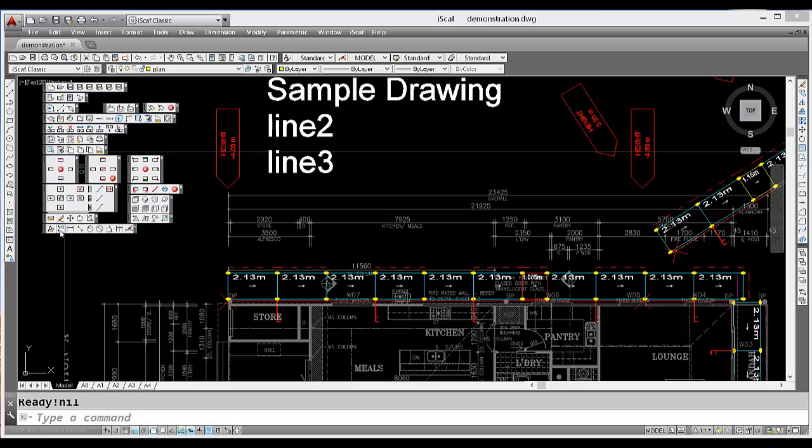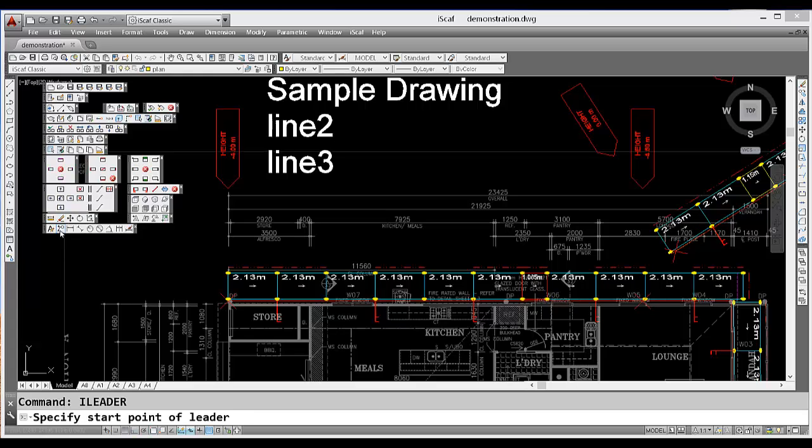To draw arrows, click on the second option, which we call the eye leader command.